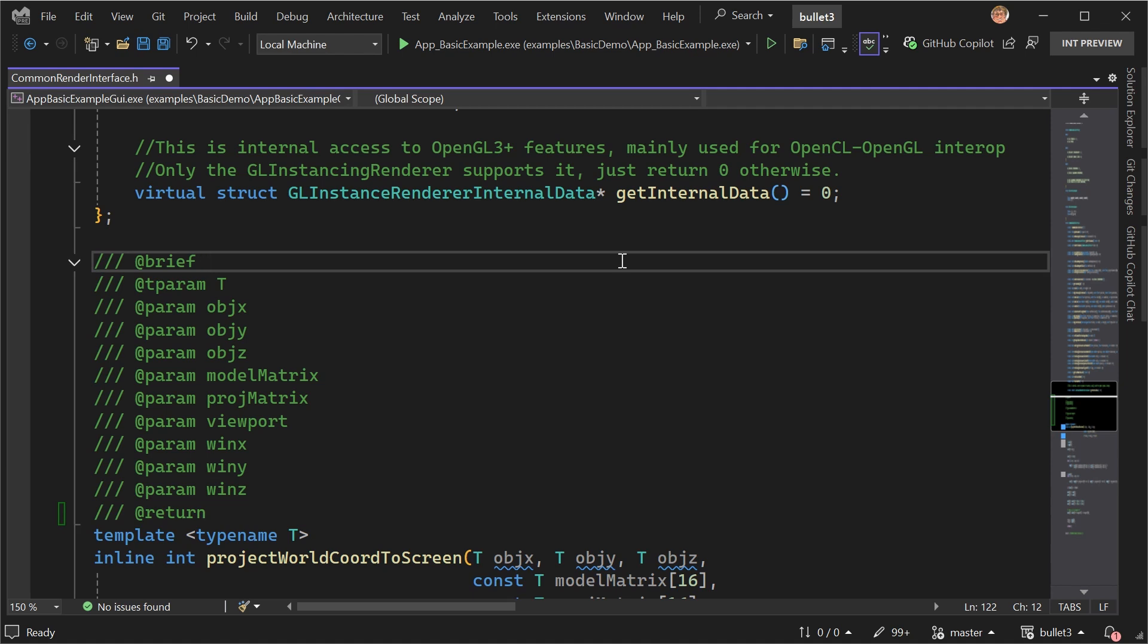And I actually didn't even get a copilot completion here. If I manually request a completion, I can get one, but it's just a single line. It's not the whole thing.